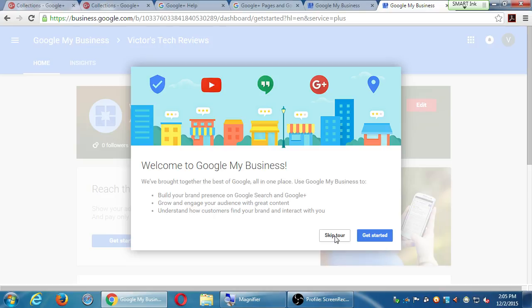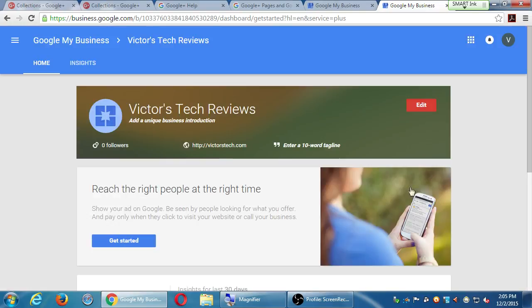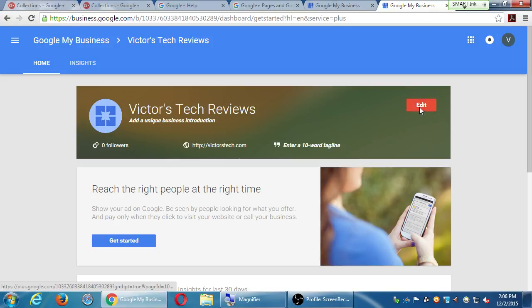Clicking skip tour takes you to this screen where I can see my profile. This is going to be your front-facing view of your company when someone searches. If my company appears on a Google search, whatever I have here is what people are going to see — so this is my first chance to make that first impression. There's an edit button — go ahead and click on it.